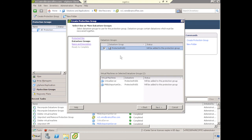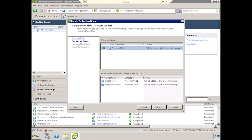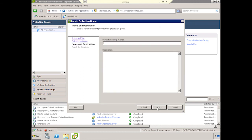We'll select the data store groups that we're going to be working with. In this case, we only have one data store group, which is my protected volume. It has two virtual machines stored on it. So in this case, I'm going to protect both of them. I'll go ahead and click Next.